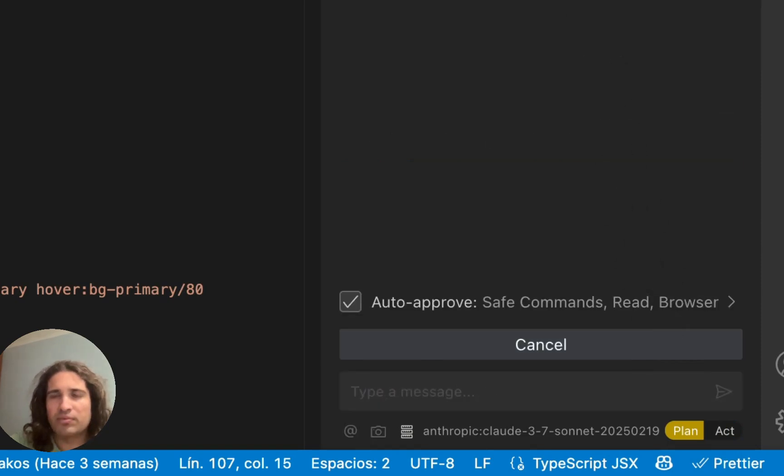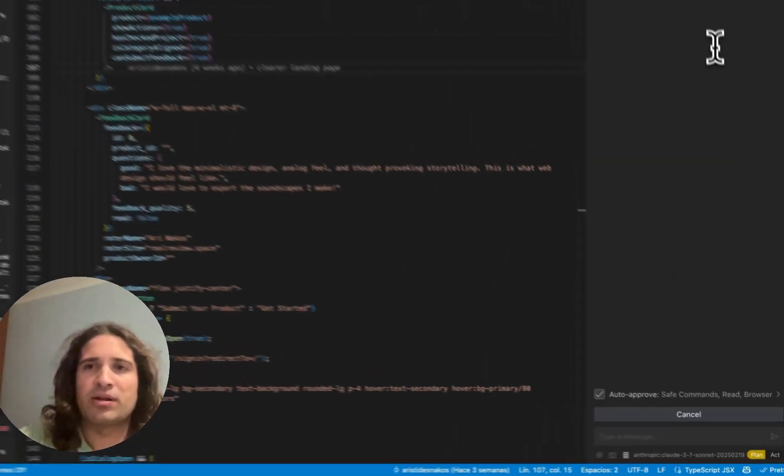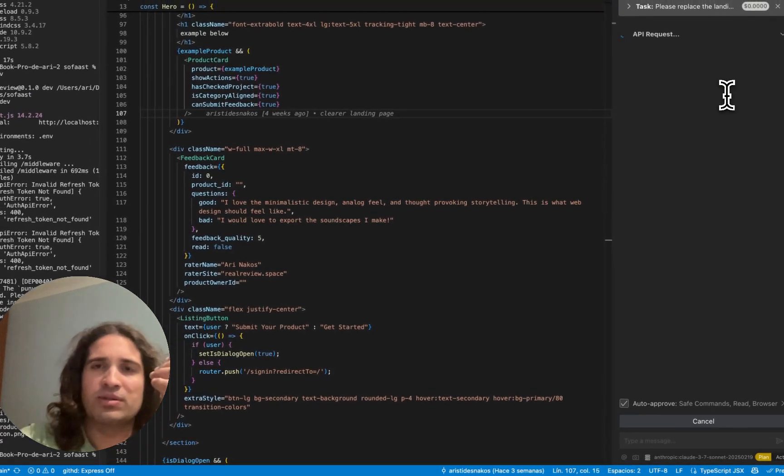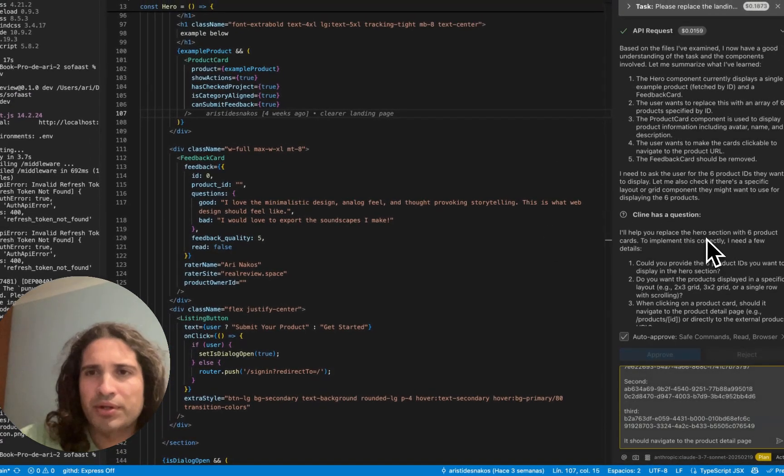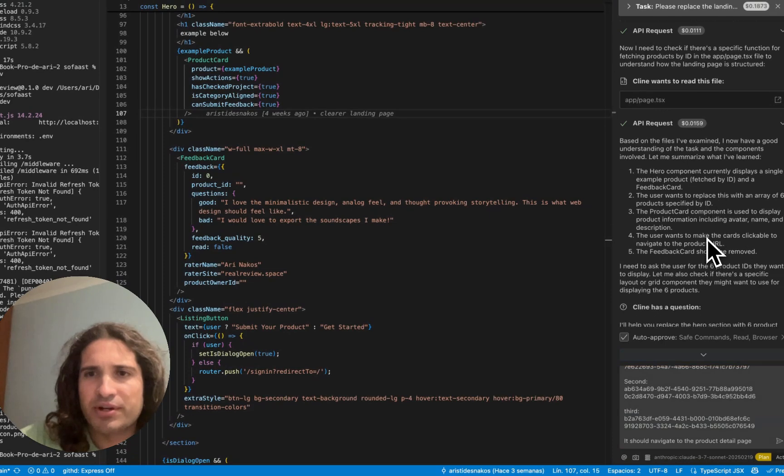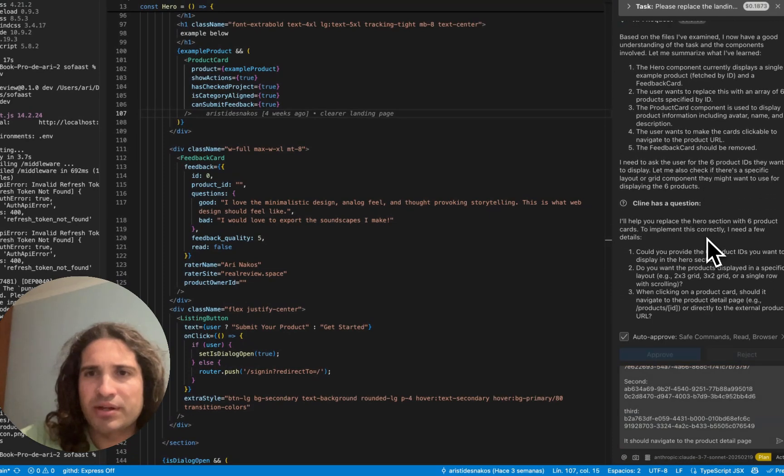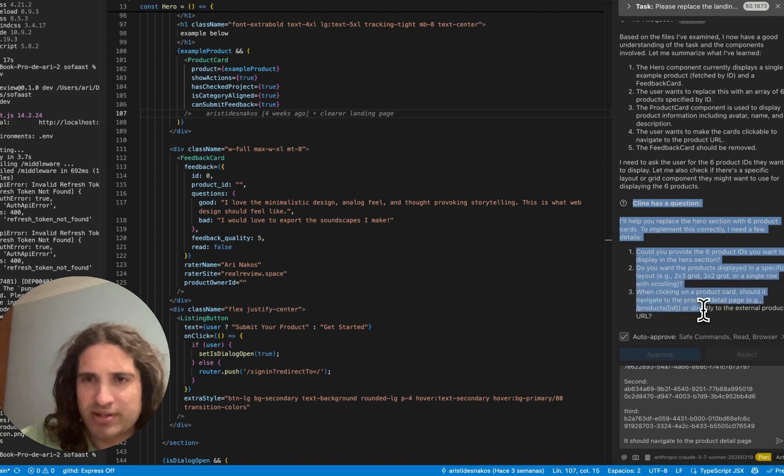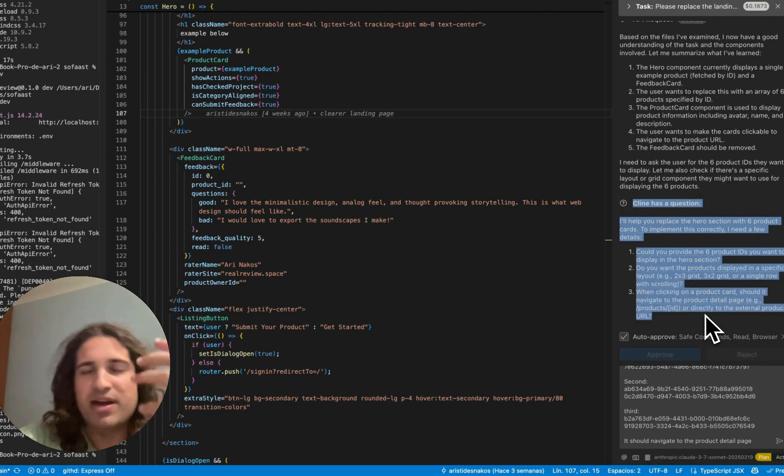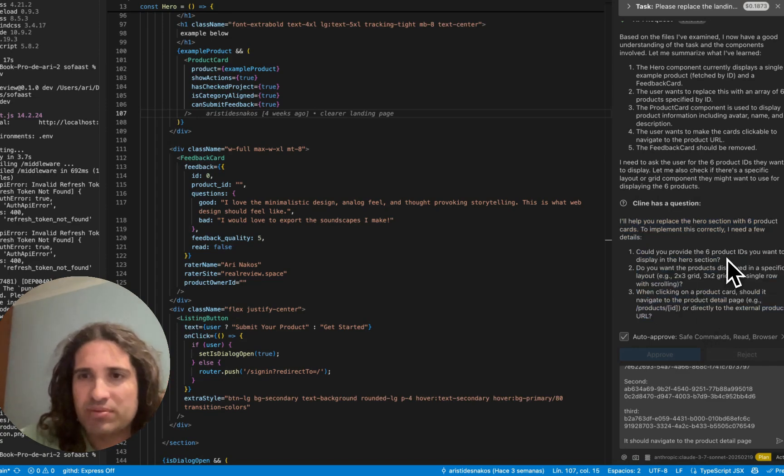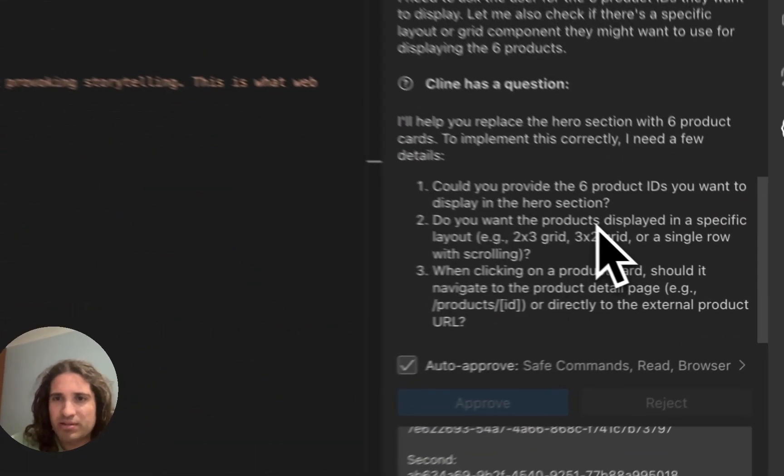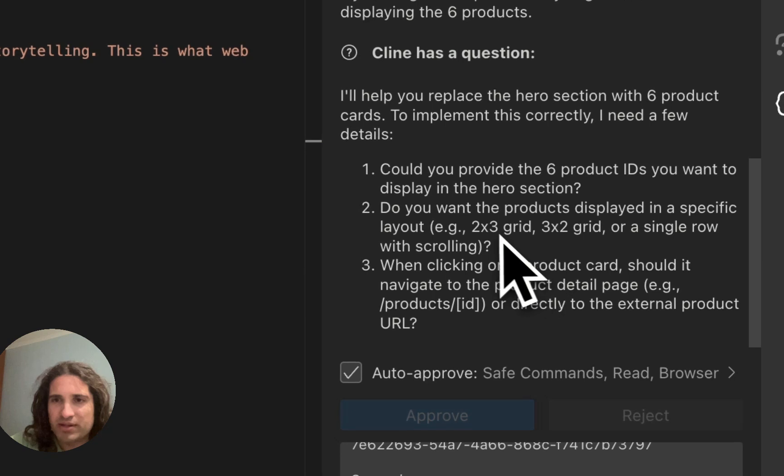And what Klein is going to do now is essentially go through thinking. You can see over here it completed and asked me some questions really nicely. This is just showing the promise of AI really. You can now ask clarifying questions. Asked me for the product IDs. I provided them.